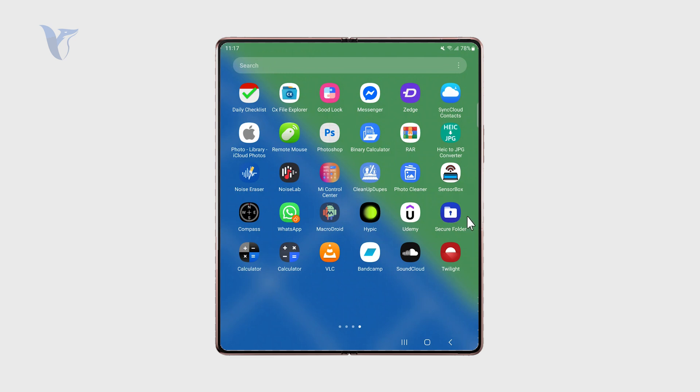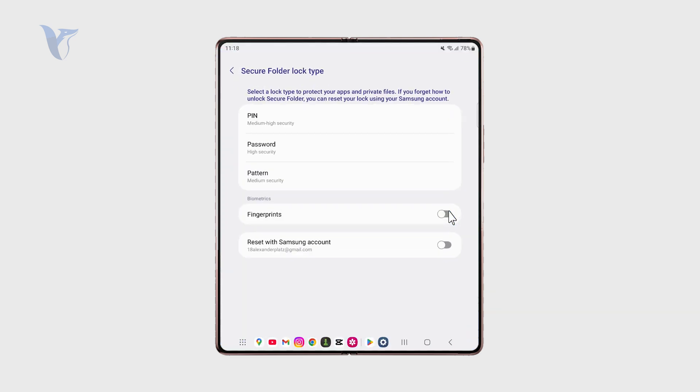This is a feature of Samsung Galaxy phones, but it's possible that some other Androids have that too. Inside there you can essentially set up a passcode protection and hide some files.